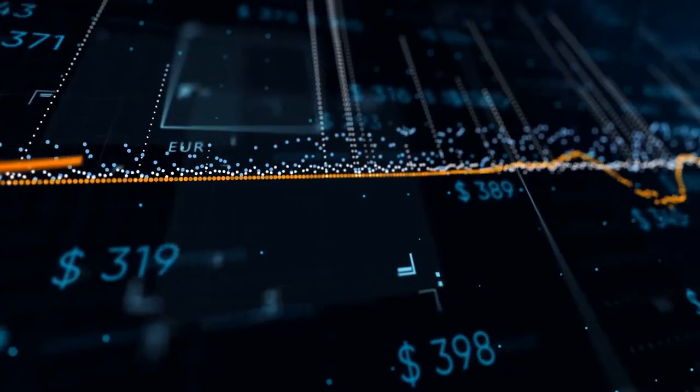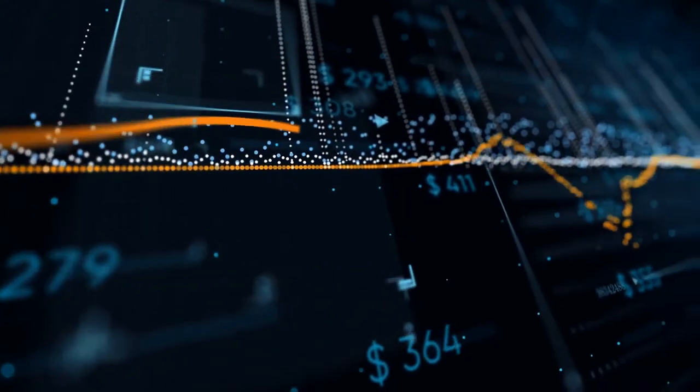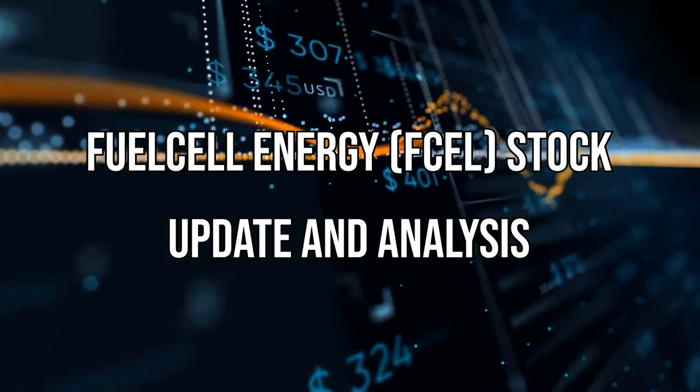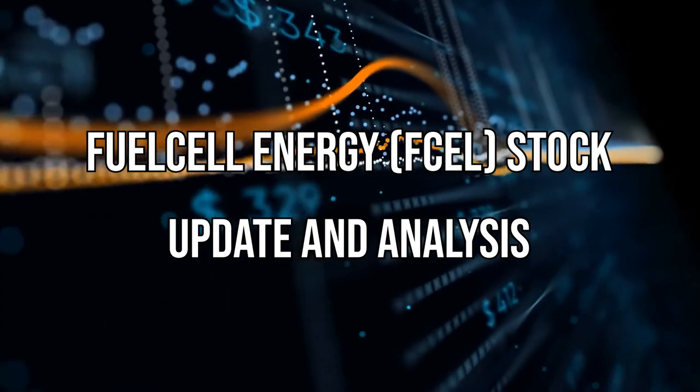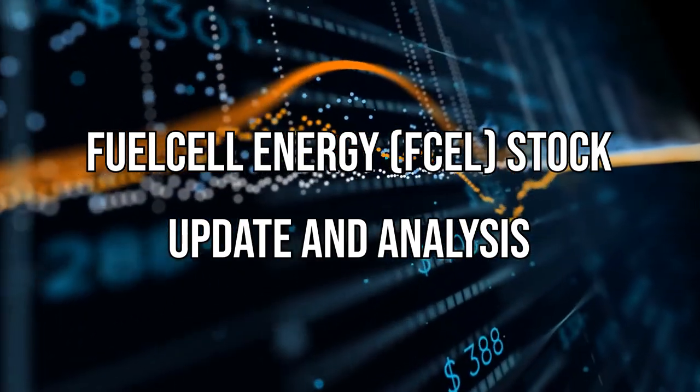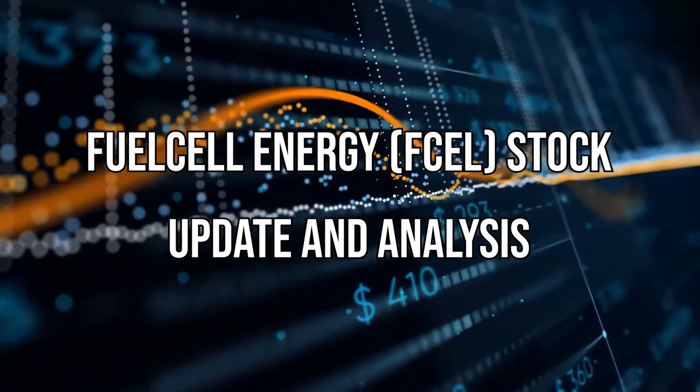Today we will give you Fuel Cell Energy FCEL stock update and analysis.